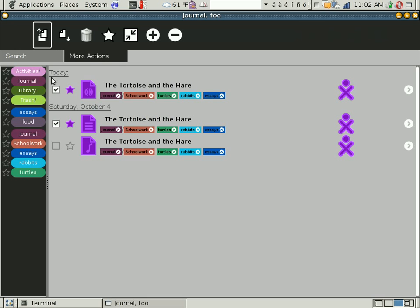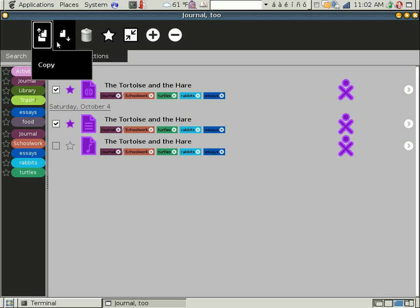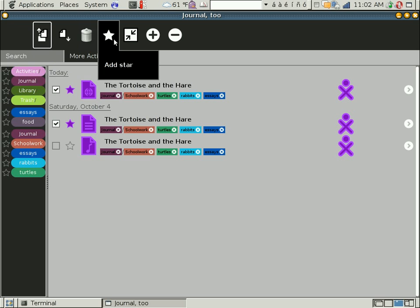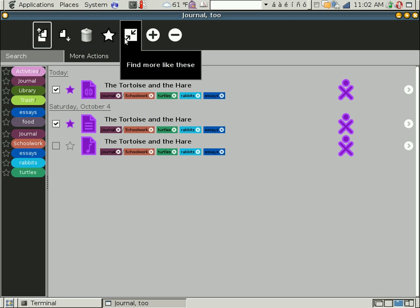Once you select them, there are actions copy, move, delete. That's obviously a placeholder graphic. Add star, make a favorite. This is, again, a sort of experimental bit.